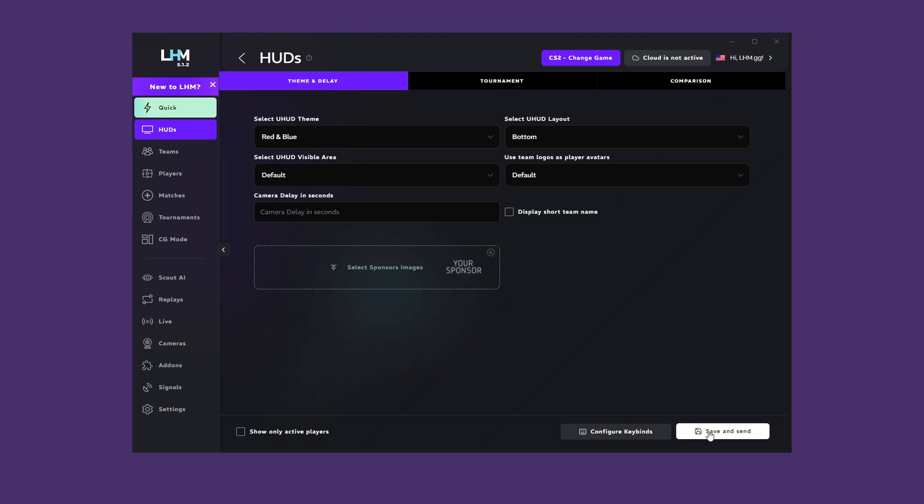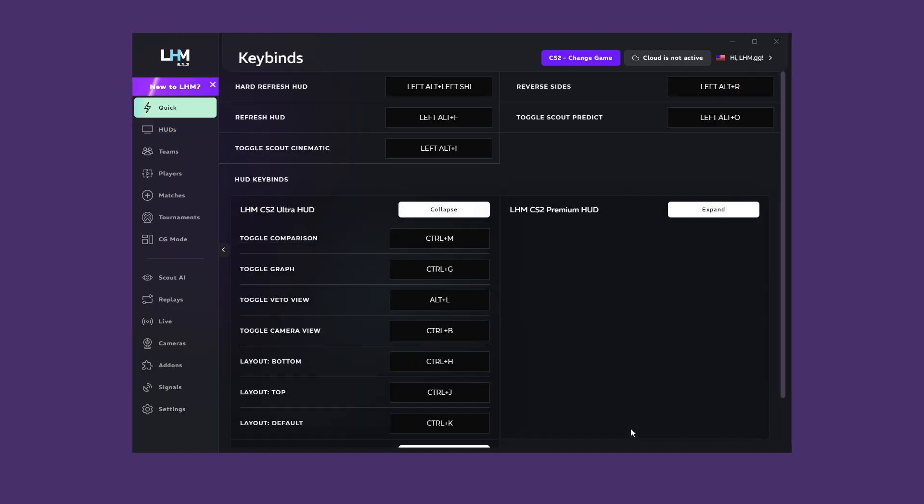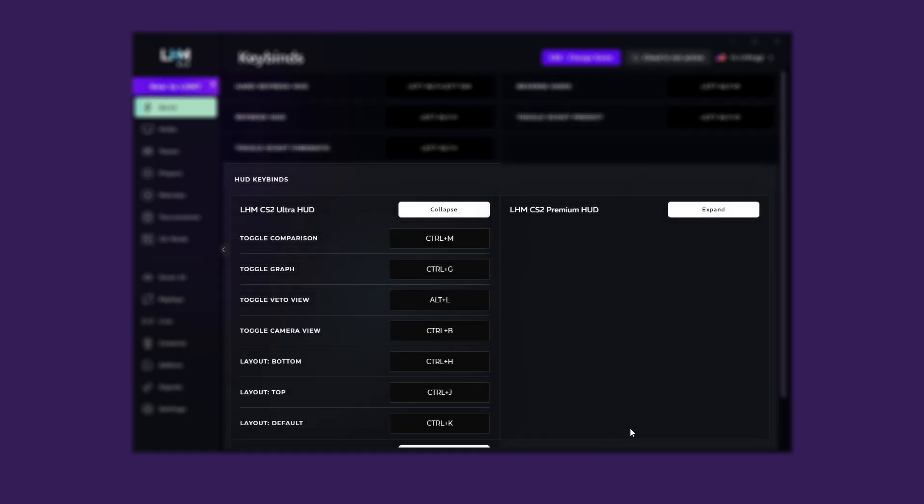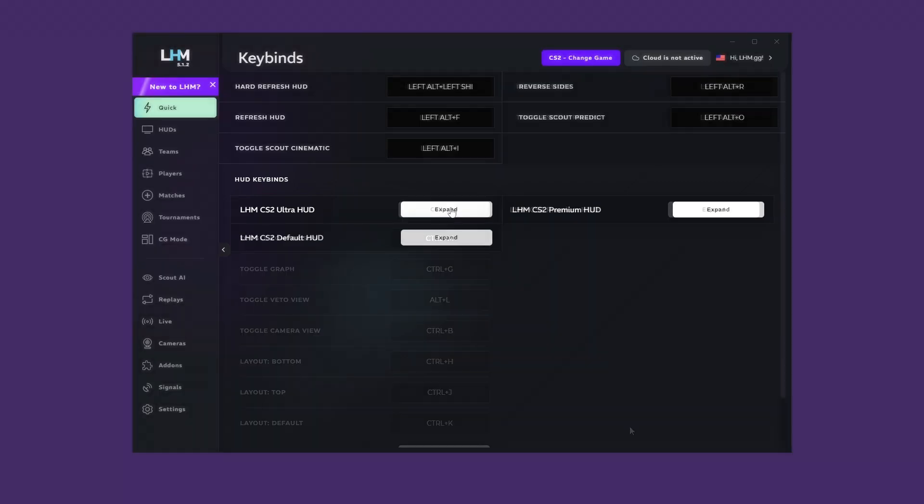Some options can be activated with keybinds. To explore or modify them, click on Configure Keybinds, or Open LHM Settings, and click on Manage next to Keybinds. At the top, you can see the global settings for all HUDs, while at the bottom, you can see all your HUDs uploaded in LHM.